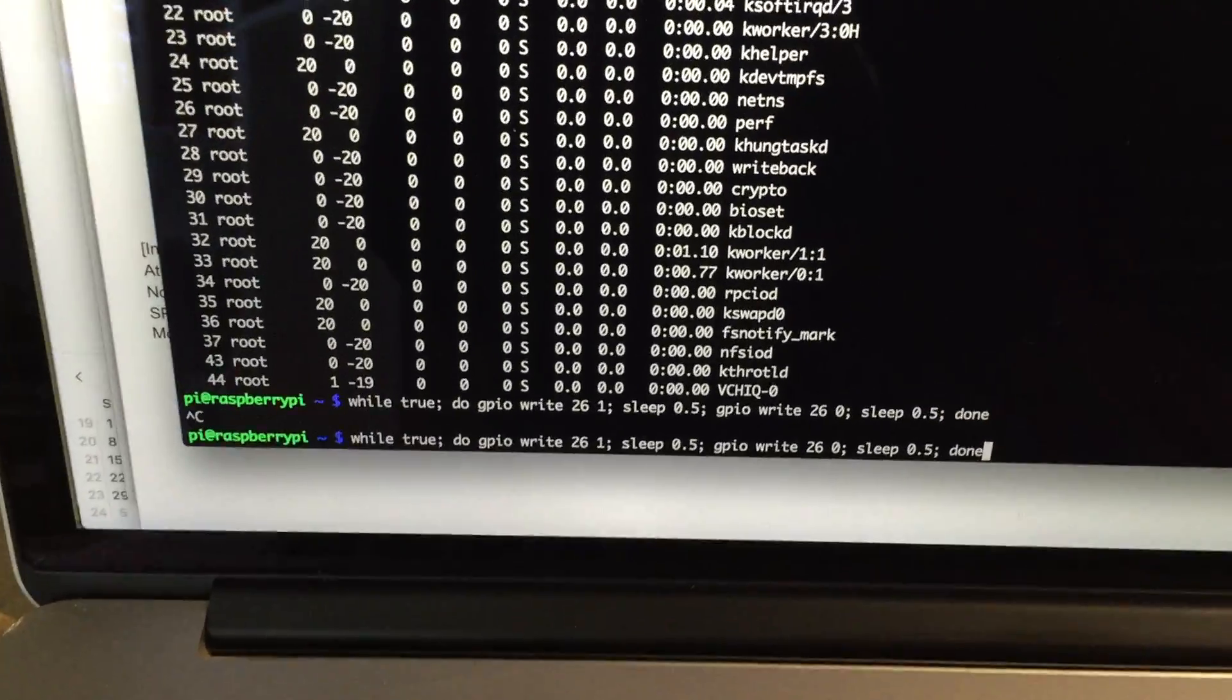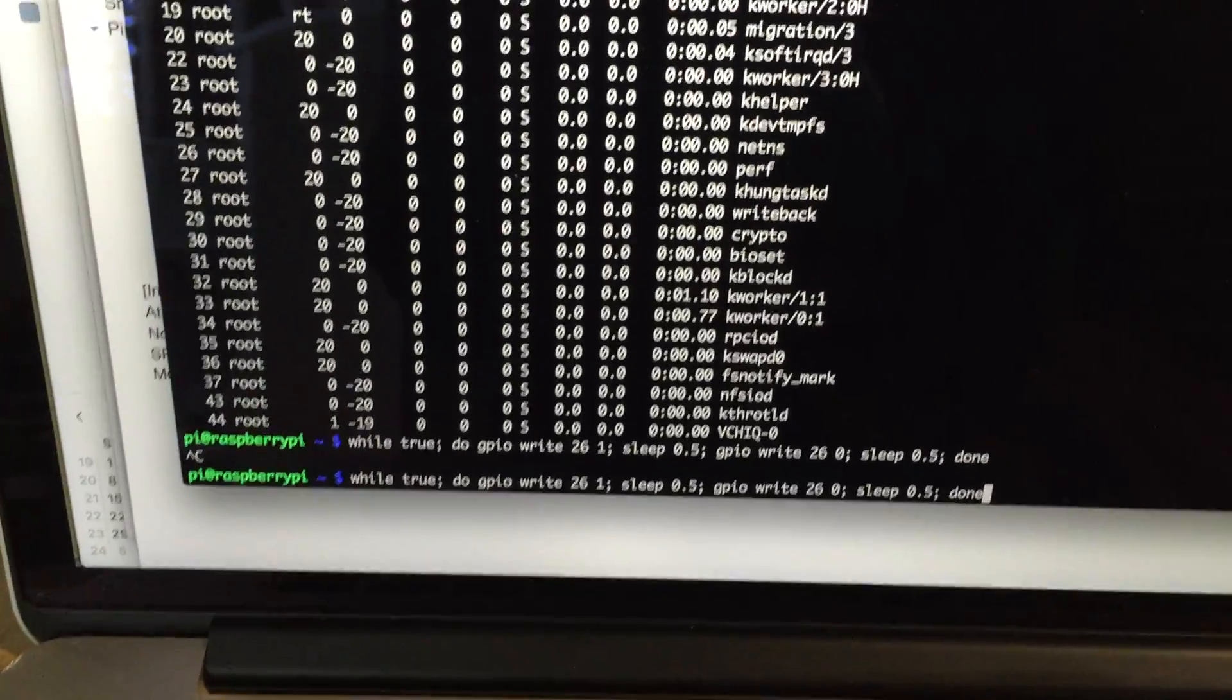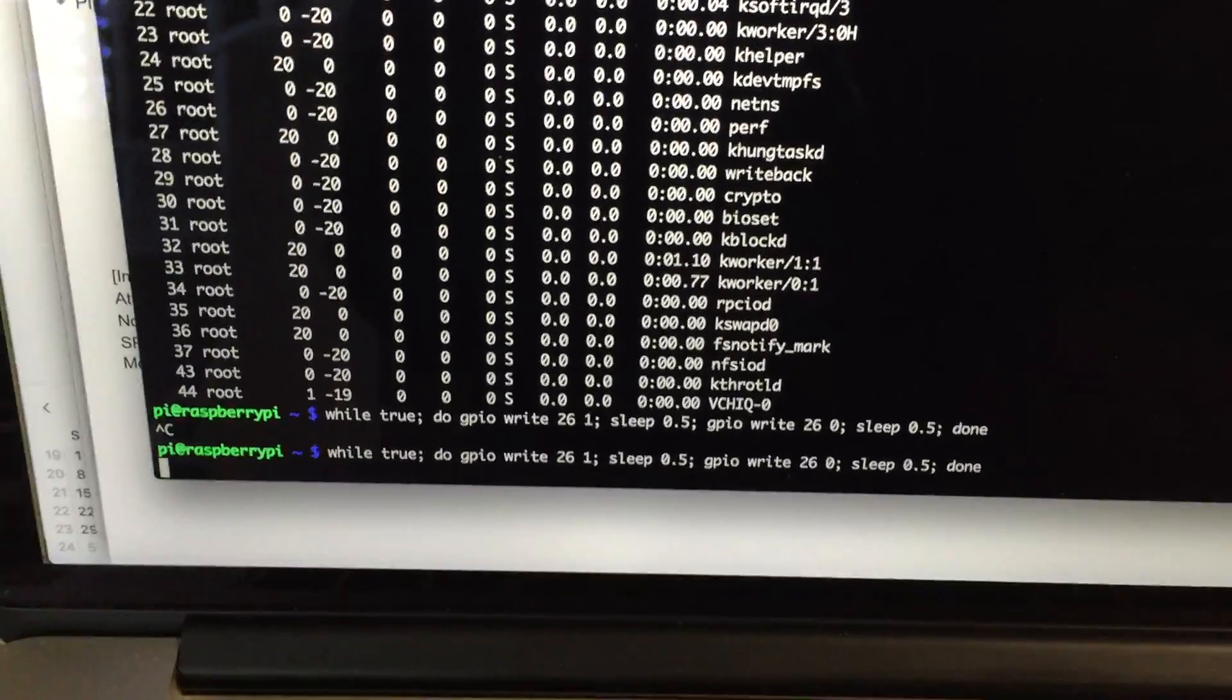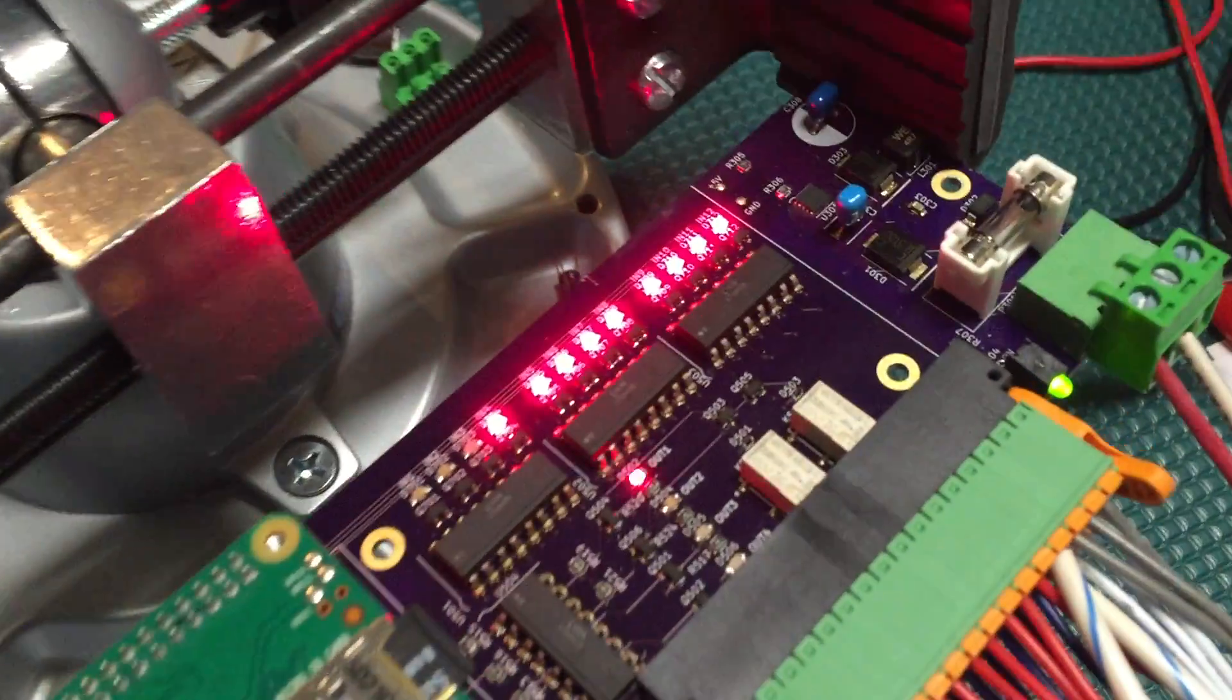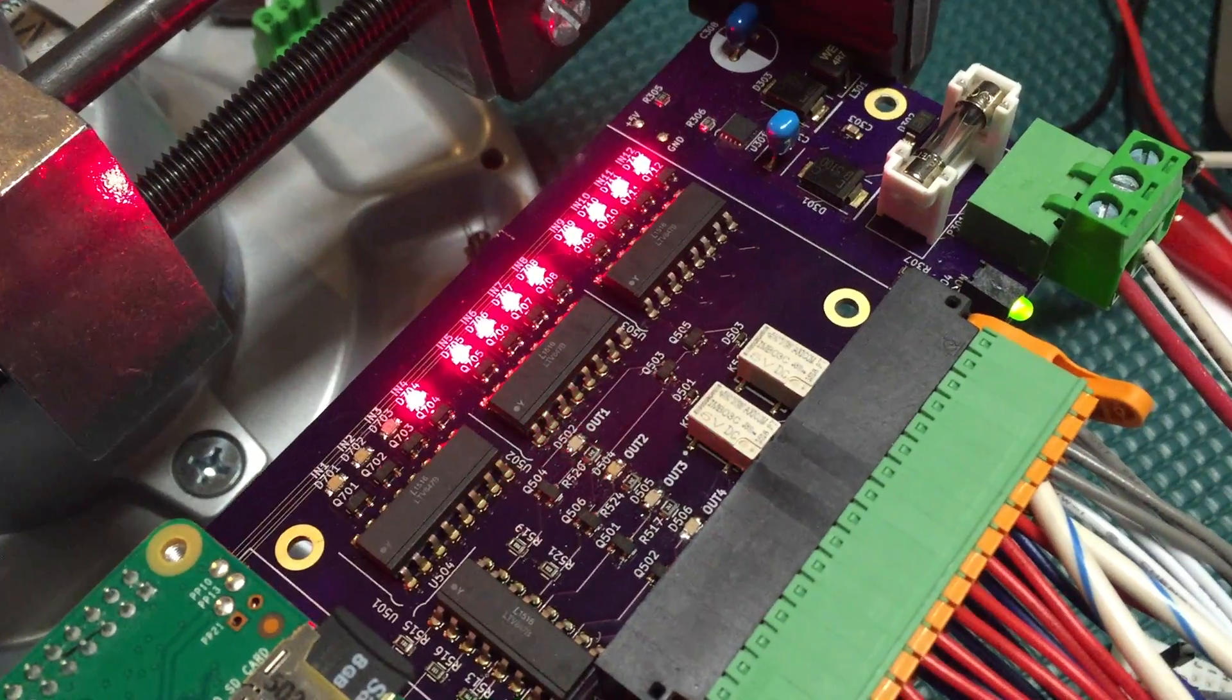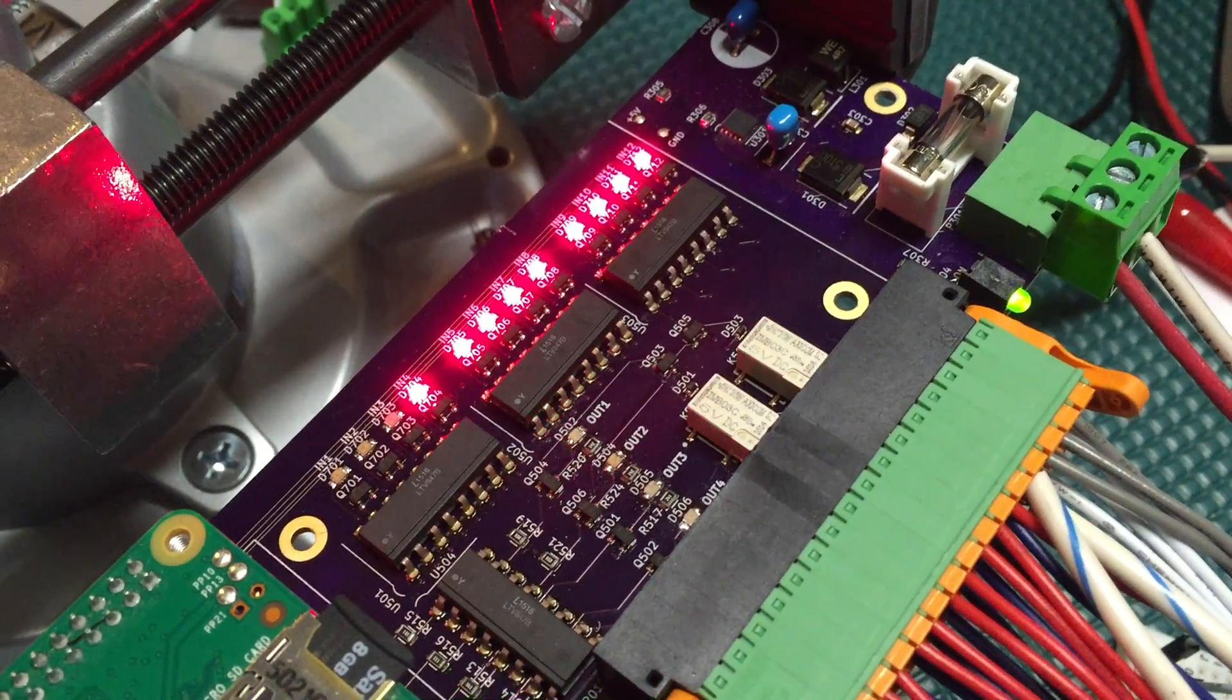basically turning on and off the output. And if we go over here, you can hear the solenoid clacking in the background. You can see my light turning on and off here.